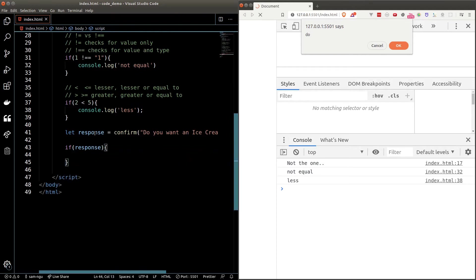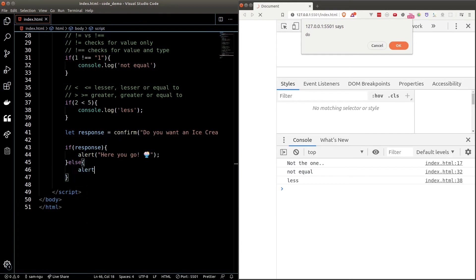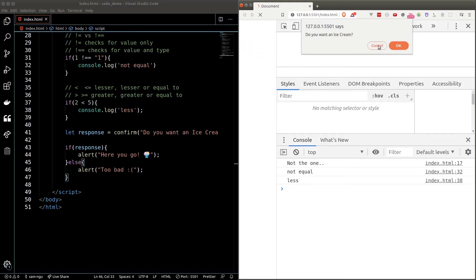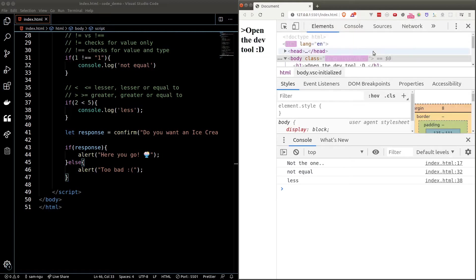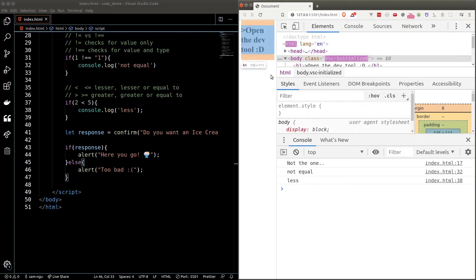So if the response is true we'll alert here you go and an ice cream emoji. Otherwise we'll alert too bad. You can search for emojis on Emojipedia. The link is in the description. Let's try the program. When I reload the page it asks me the question and I say yes and I get an ice cream. Refresh the page again and I say no this time I get too bad.